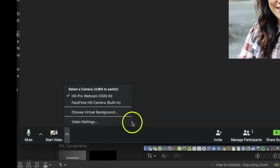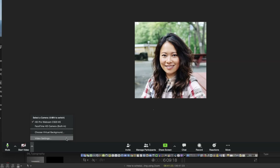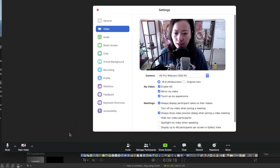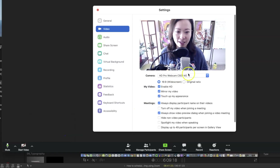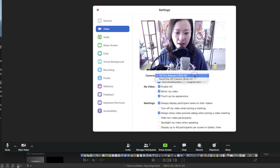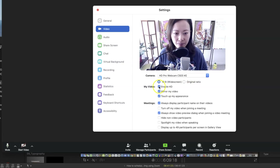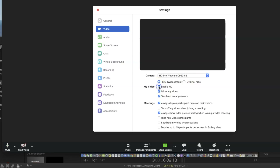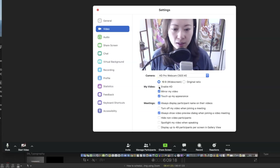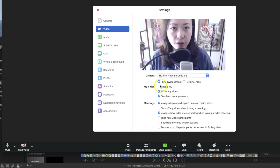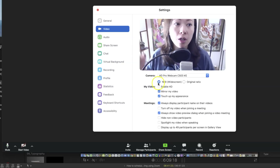If you have limited bandwidth at home, you can ease the situation by choosing 'Video Settings.' Once in video settings, you can select your camera, but also pay attention to the 'Enable HD' button — you can disable HD, which makes transferring your video signal to other people's phones a lot more easy and quick.